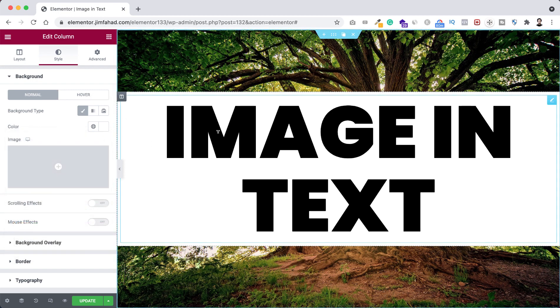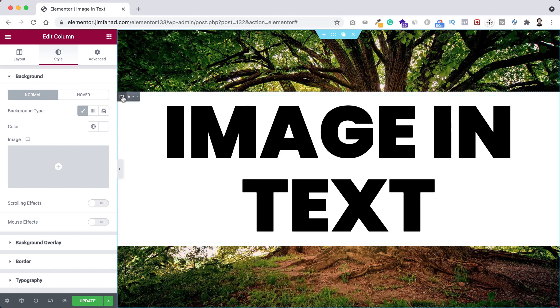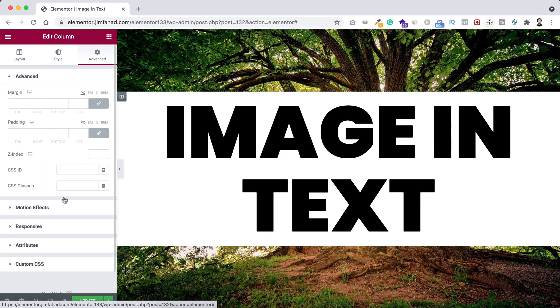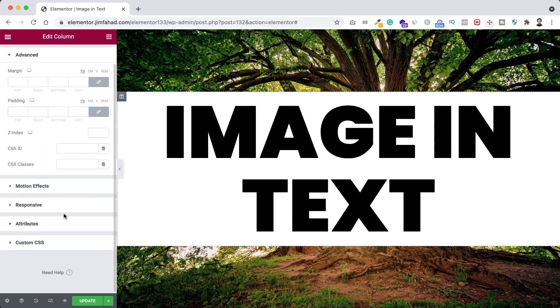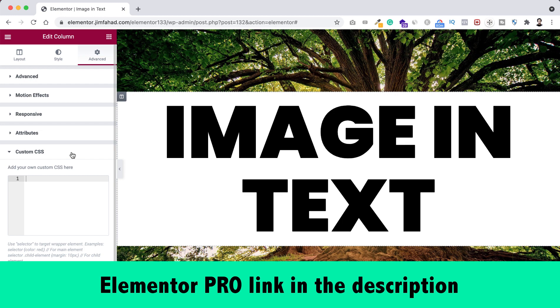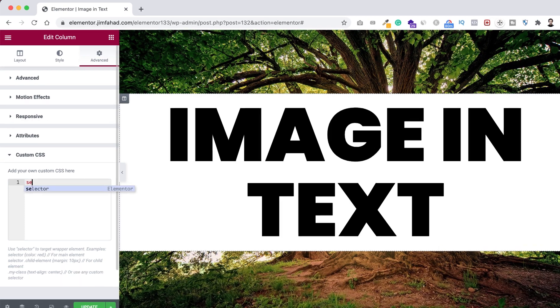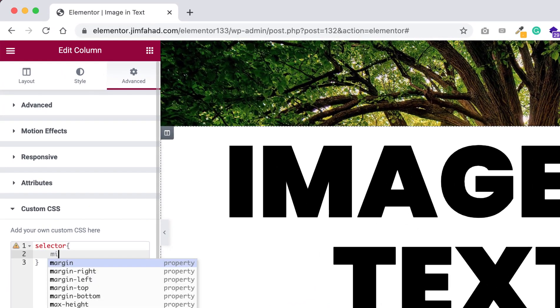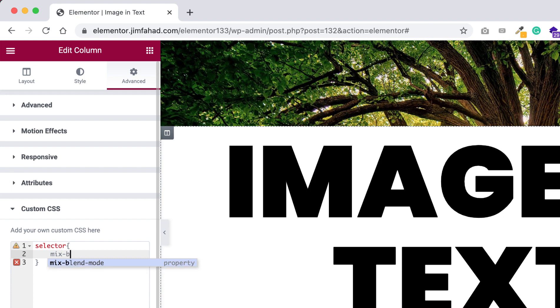So we are done almost all the settings that we need to do. Now here's the main trick. Just make sure you're selecting the column and let's now go under Advanced tab. From here you can see the custom CSS, expand it. You will only find the custom CSS option if you are using Elementor Pro. If you are not using Elementor Pro, I will give the Elementor Pro purchase link in the description. So here I'm just typing 'selector' and then inside it, I'm typing 'mix-blend-mode' and the value would be 'screen'.